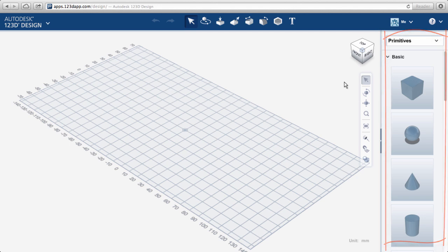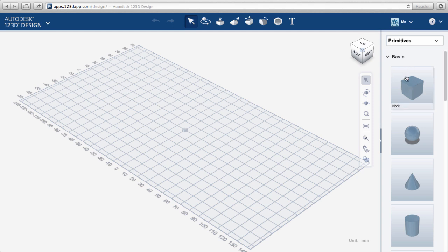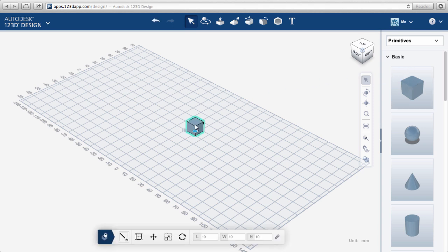Primitives is the active toolkit, but there are others, like hardware, etc. Let's start by dragging a cube onto the work plane.